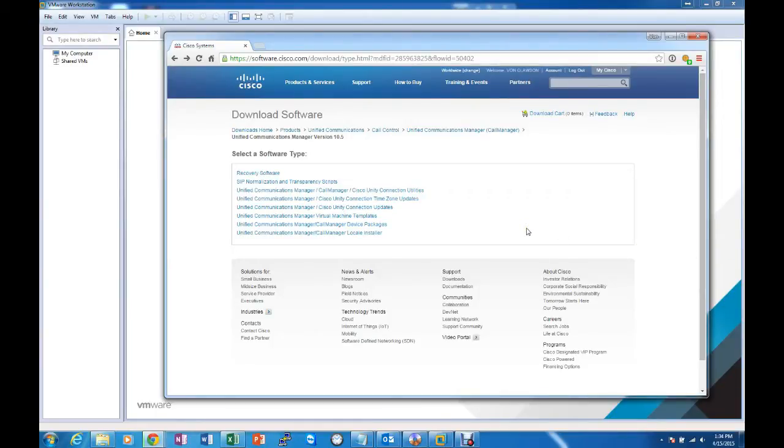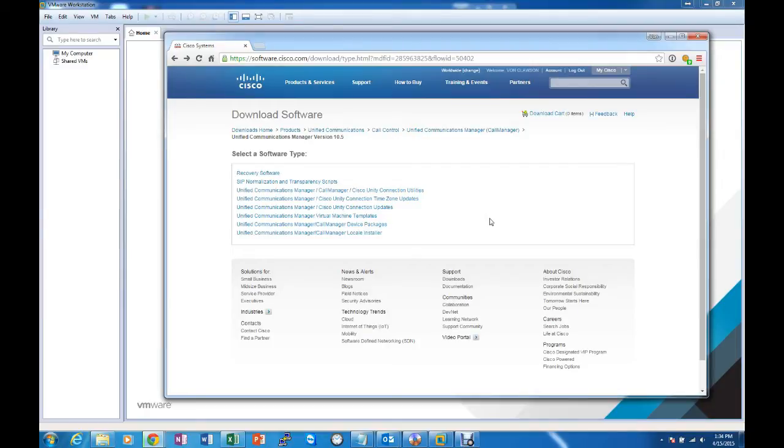Today I'm going to show you how to install Cisco Unified Communications Manager on VMware Workstation 11.